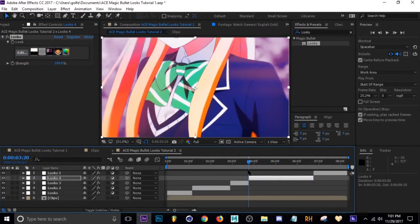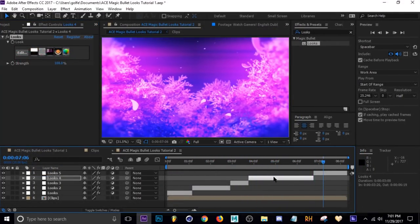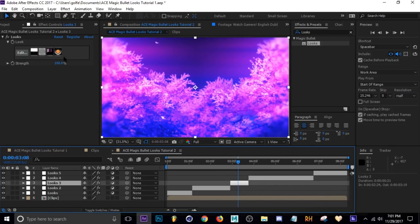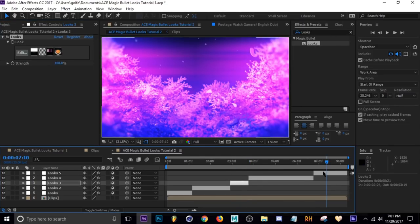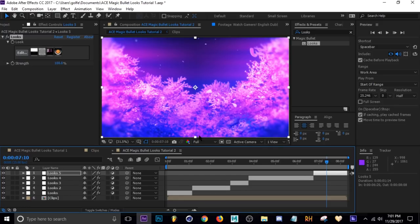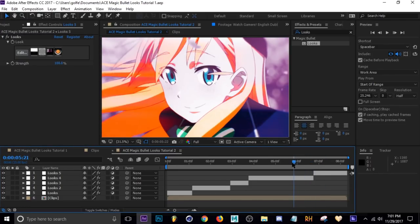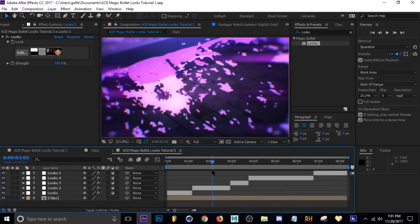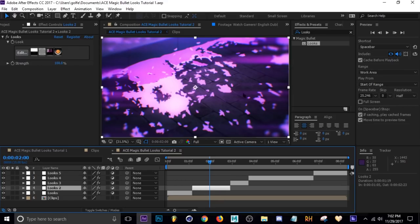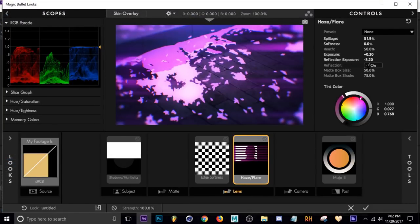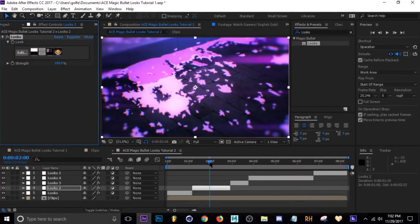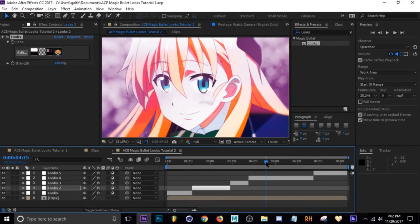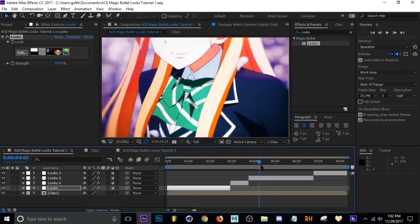This last scene was too strong as well, so I'm actually just going to copy the Looks from the previous layer — Ctrl+C, go to this adjustment layer, and Ctrl+V. I think the Haze Flare has just too many lines here, so I'm going to go in and change the Spillage — not the exposure, the Spillage — so there aren't as many. I think that's about it.